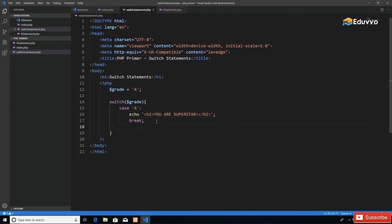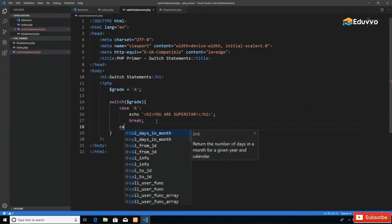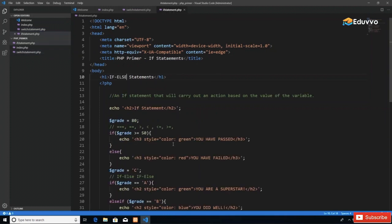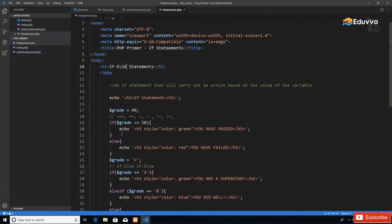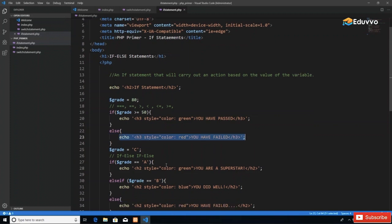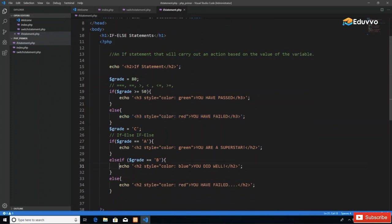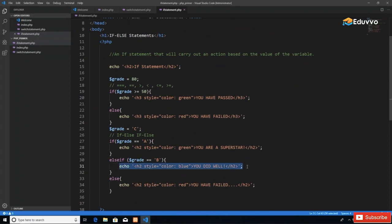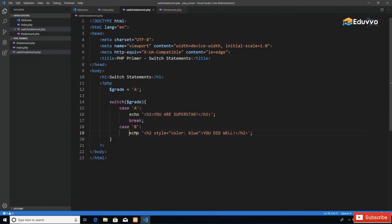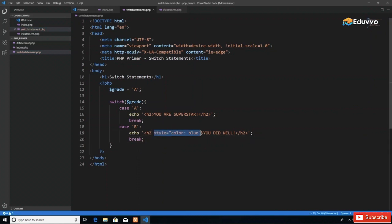You always want to include your break after you finish defining your actions. The indentation helps us see where everything starts. We say switch, then indent and have all the cases on one indentation, and all the actions per case on another indentation for better readability. The next case would be case B, and I'll jump to my if statement code to borrow what we did there.